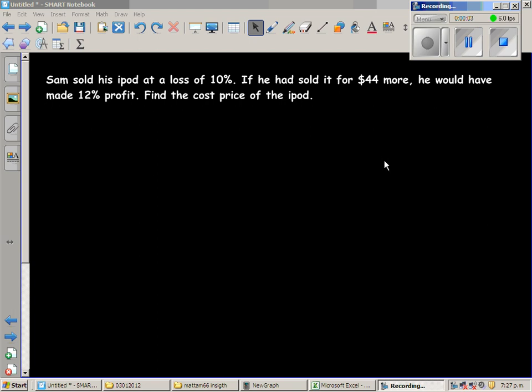Sam sold his iPod at a loss of 10%. If he had sold it for $44 more, he would have made a 12% profit. There are two situations to consider.